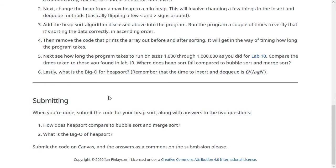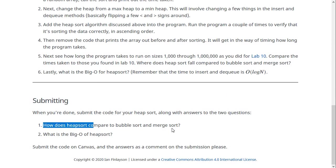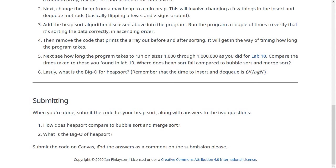For the submission this week, you're going to turn in basically two things. One is the code you came up with to do your heap sorting. And the other is the answer to these two questions. First, how does heap sort compare to bubble sort and merge sort? And secondly, what is the big O of heap sort? So submit the code on canvas as a file submission.